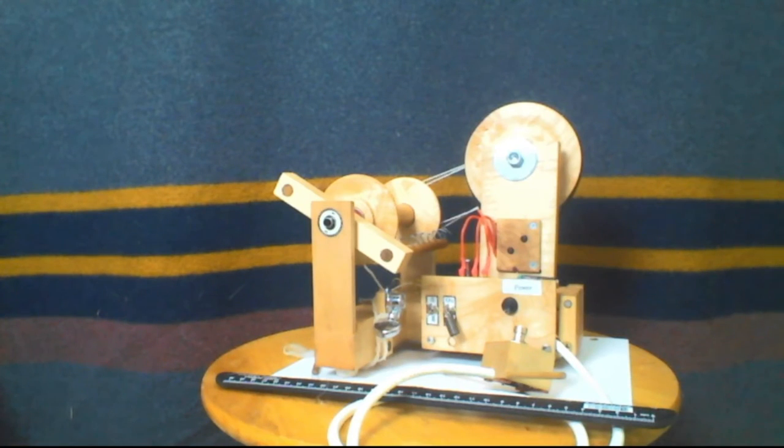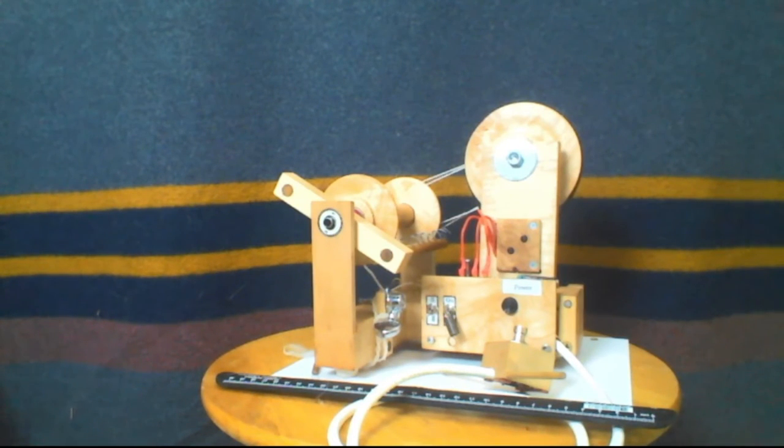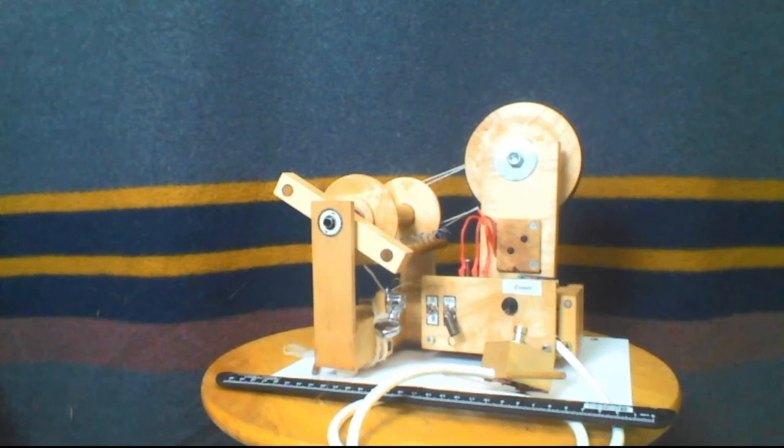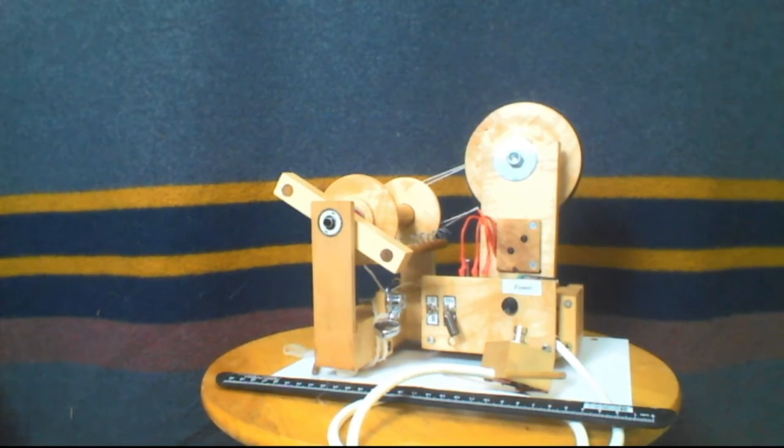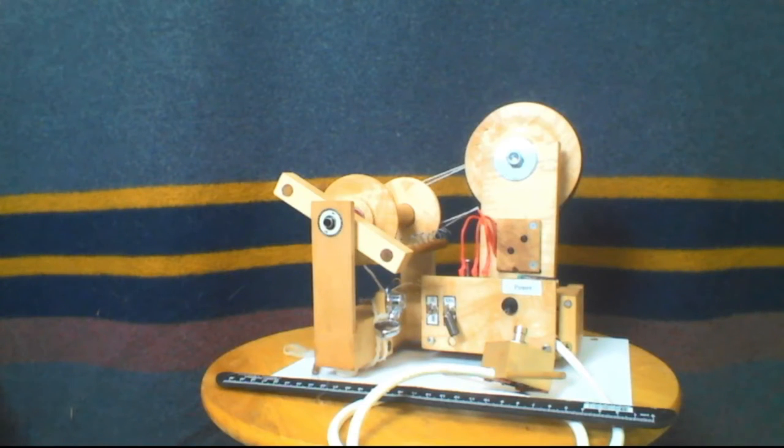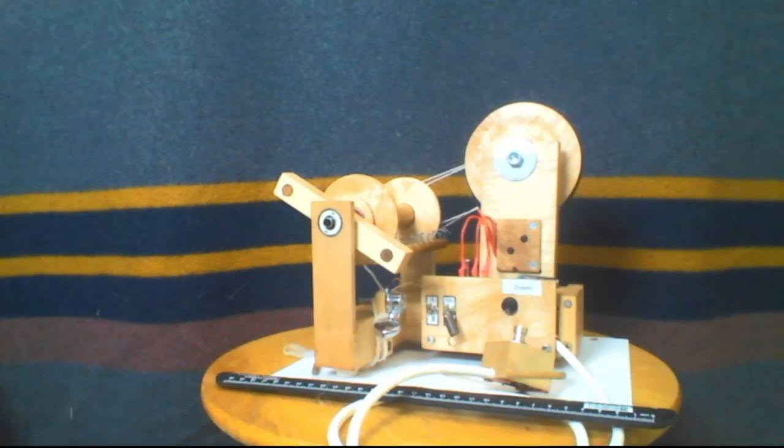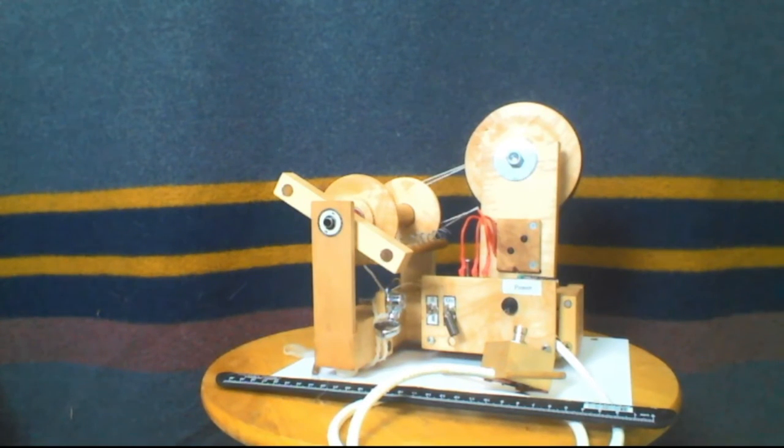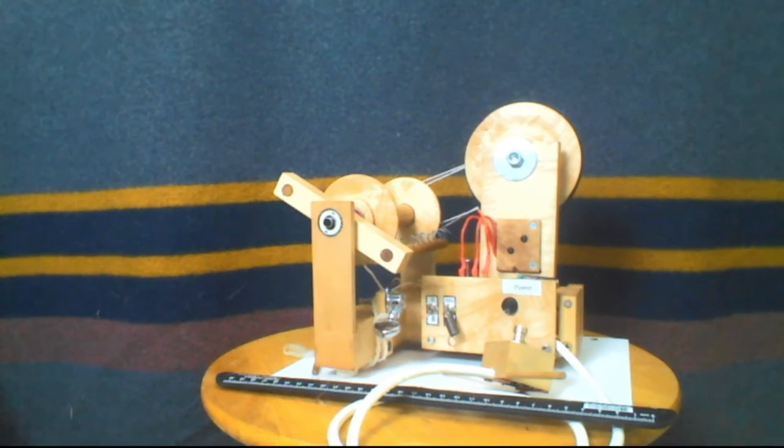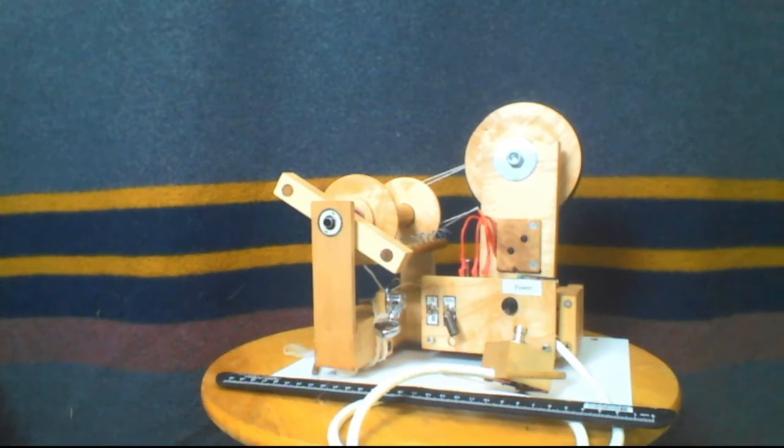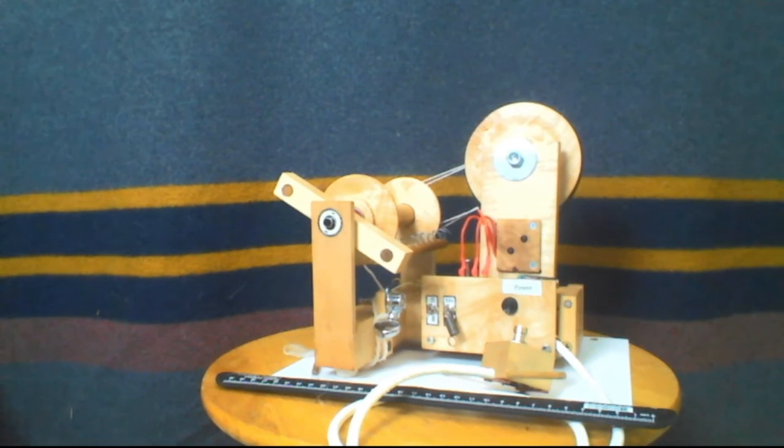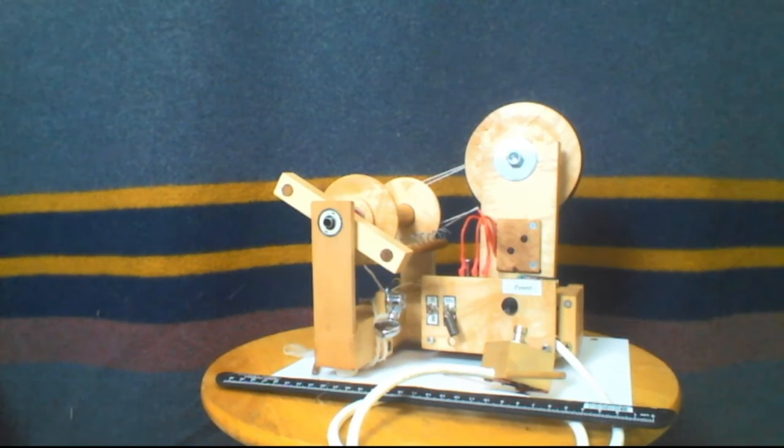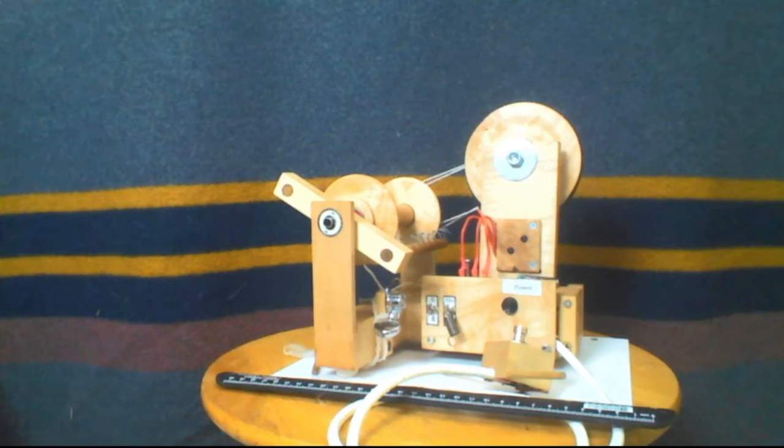The double drive allows for much less adjustment during spinning. Once you get it adjusted the first time, it's just a mild consistent take-up so that you can focus on drafting. There's little or no adjustment that happens. I really don't adjust it as the bobbin fills. I don't need to. And that lets me focus on drafting and production of yarn.